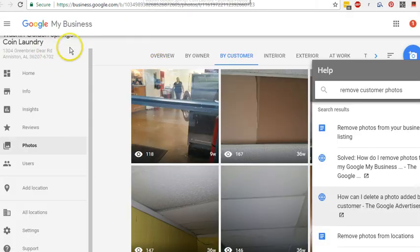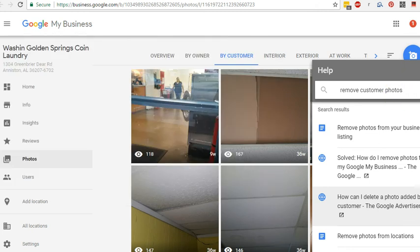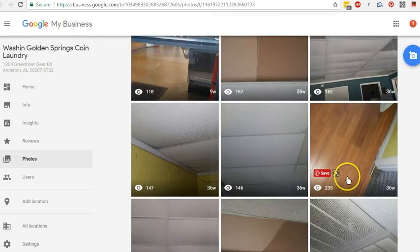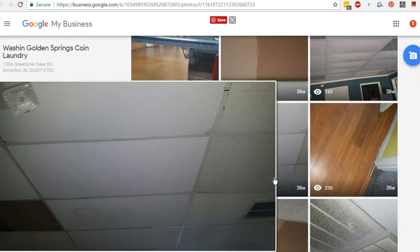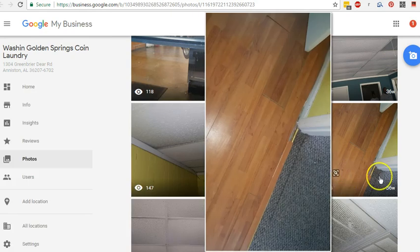Let's go back here to Google My Business. What I found in here is I've got a whole bunch of pictures that are actually a neighboring unit that have nothing to do with my laundromat at all.